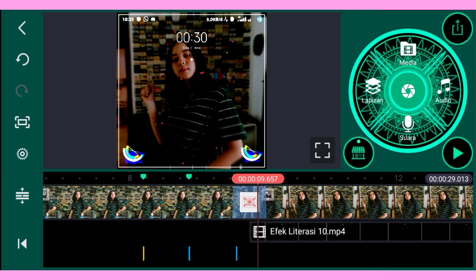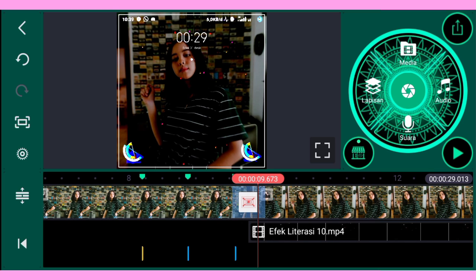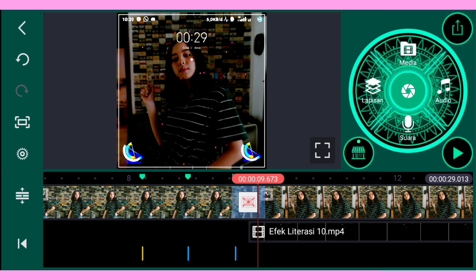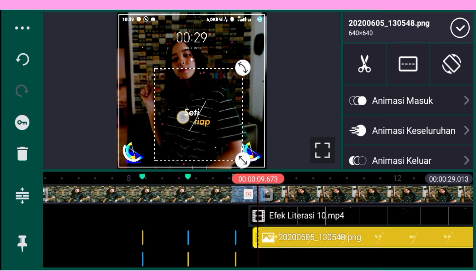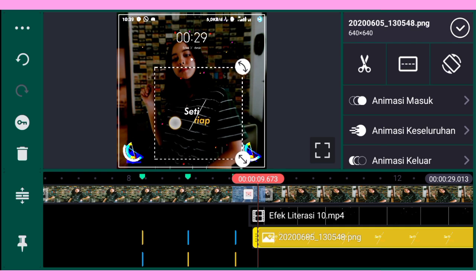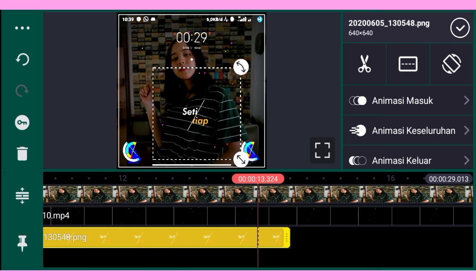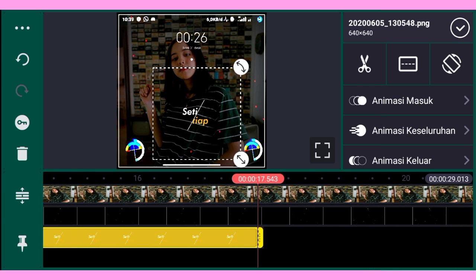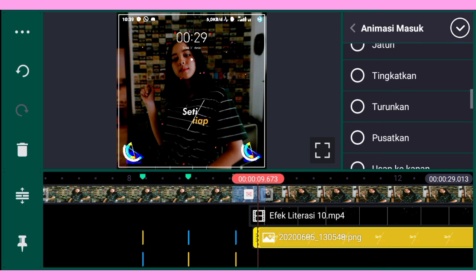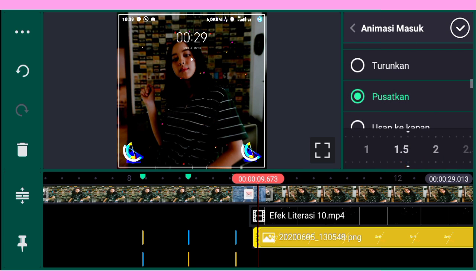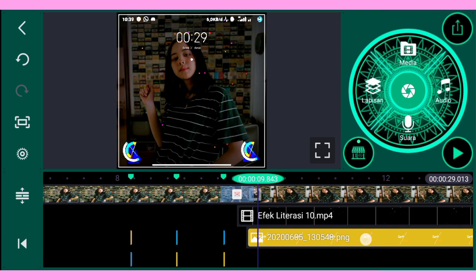Oke setelah seperti ini, kalian tambahkan textnya. Untuk textnya ini saya menggunakan text terbelah — untuk text awalnya saya sudah pernah membuatnya, kalian tinggal cek saja di channel saya. Lalu kalian taruh di tengah-tengah seperti ini. Terus kalian panjangkan dulu durasinya sesuai video kalian. Setelah itu untuk animasi masuknya kalian pilih Pusatkan dengan durasi 1,5.